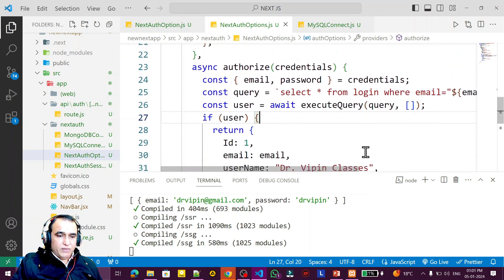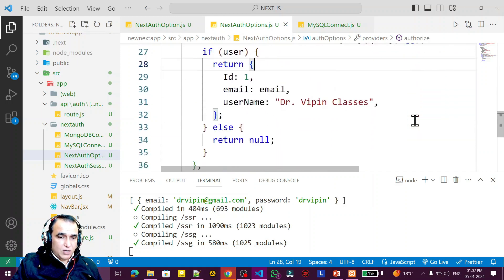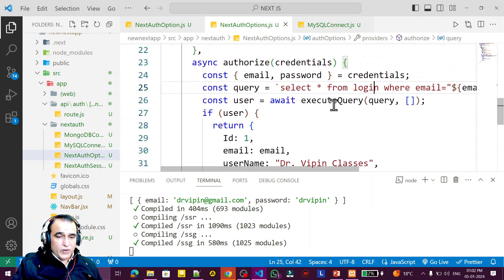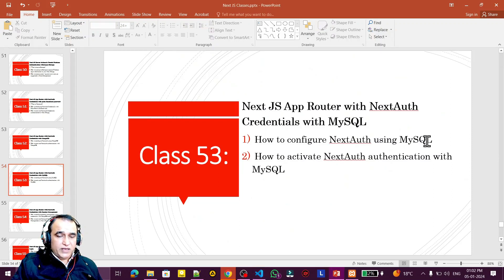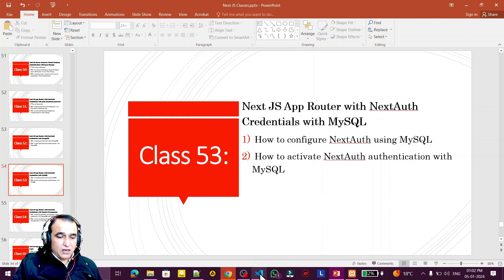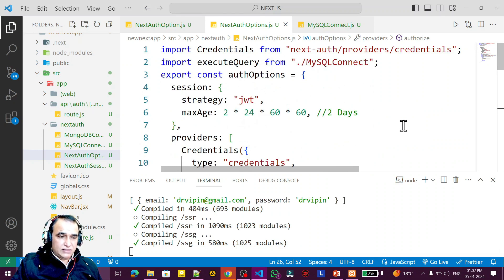Remember that if there is some problem here you can solve it yourself, because this is the way to connect with MySQL. I have explained how to connect; maybe some fault on the basis of query or user available — just solve it yourself. This is the way to connect with MySQL. In this video I have explained how to connect with MySQL and how to activate your Next Auth library with MySQL in a Next.js application.